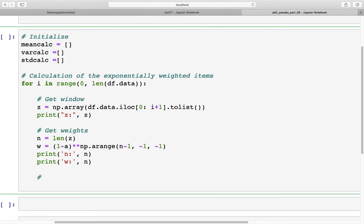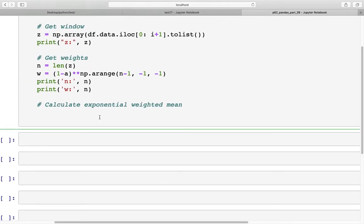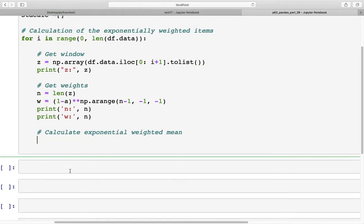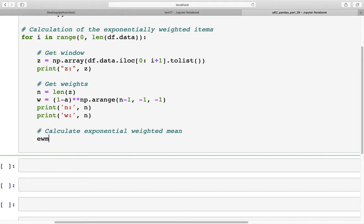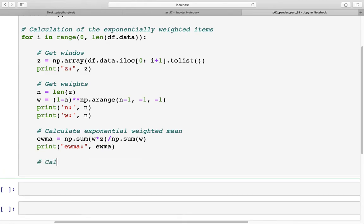After that we calculate the exponential weighted average, or weighted mean. We store it in a variable ewma: np.sum(w * z) / np.sum(w). The formula is the same as in the slides from the previous video — we get the sum of the weights multiplied by the values and then divide by the sum of the weights. We print ewma.